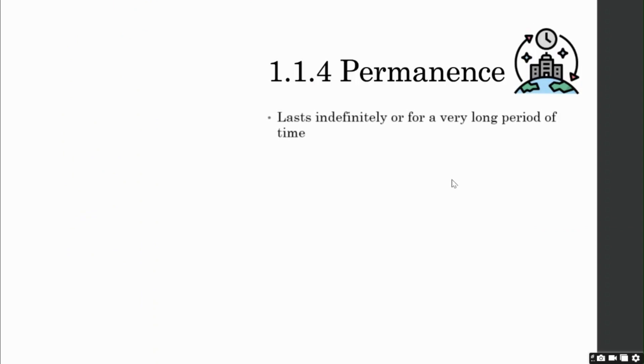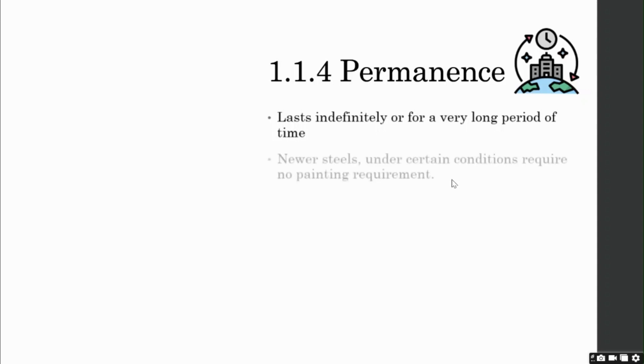Permanence. Steel frames will last for a very long time, if properly maintained. Although steels are prone to corrosion, which is a disadvantage, I must say, research on some newer steels indicate that under certain conditions, no painting maintenance is required.